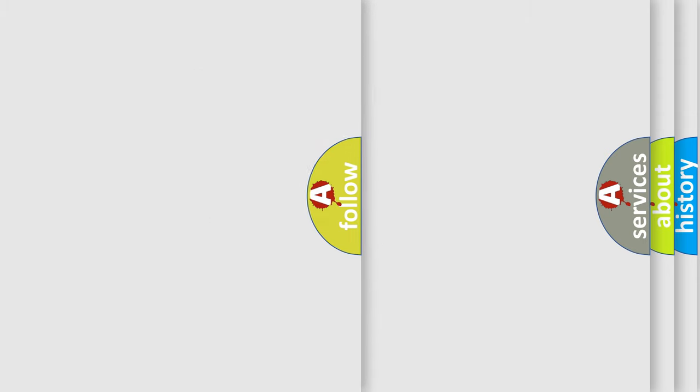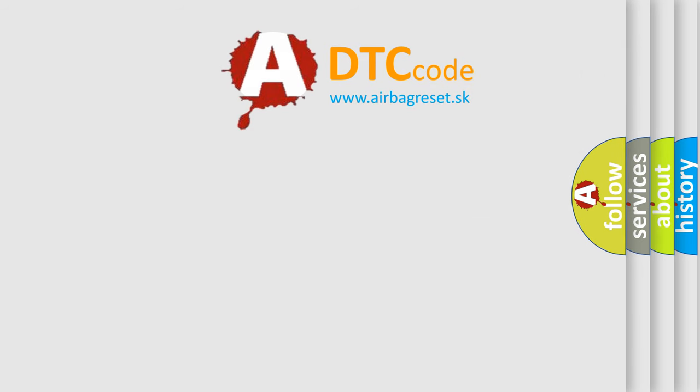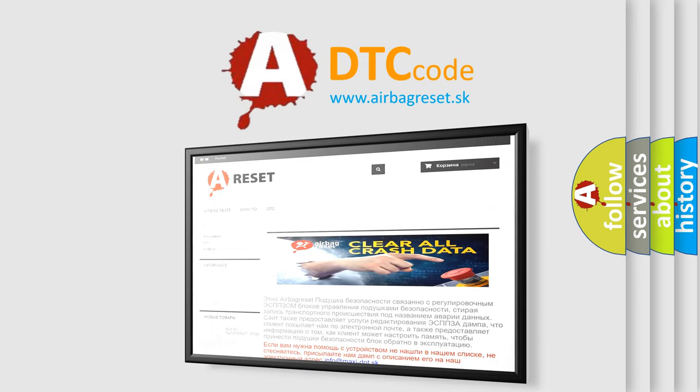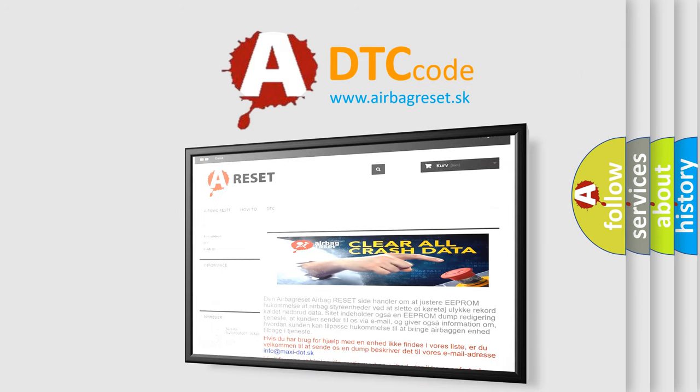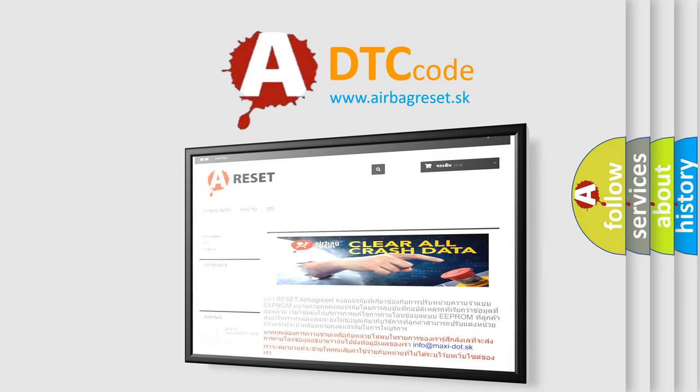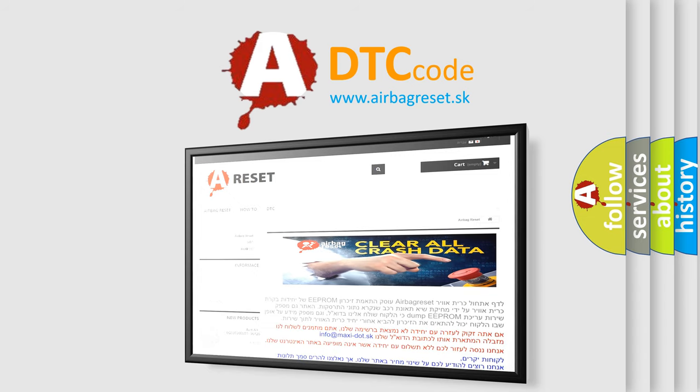The Airbag Reset website aims to provide information in 52 languages. Thank you for your attention and stay tuned for the next video.